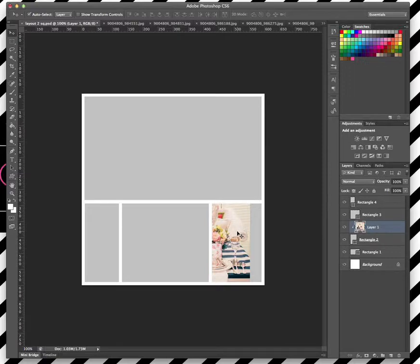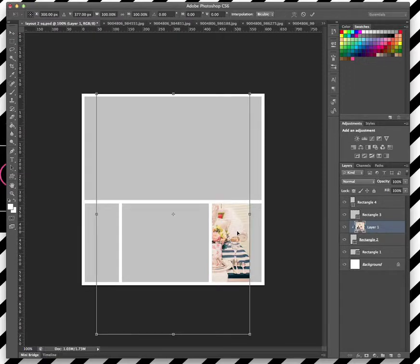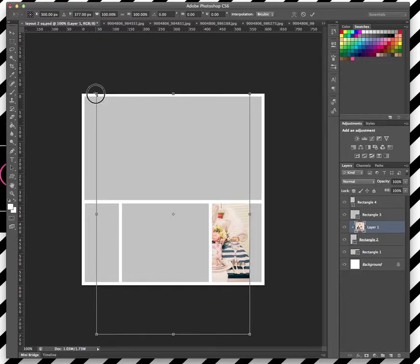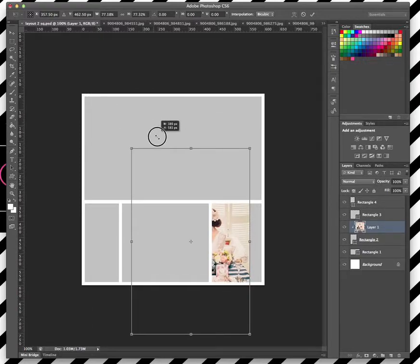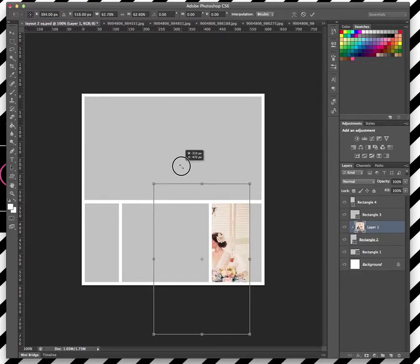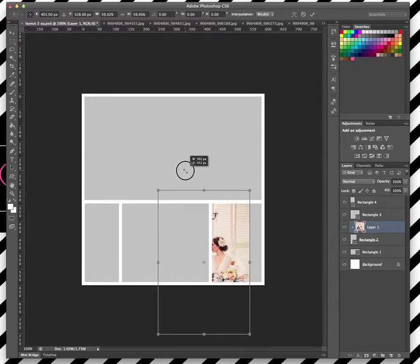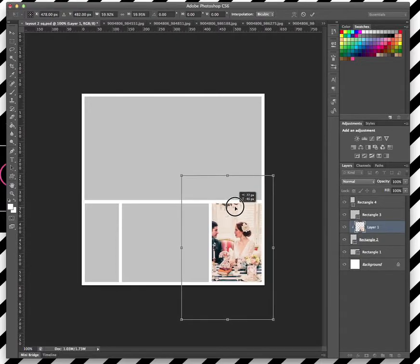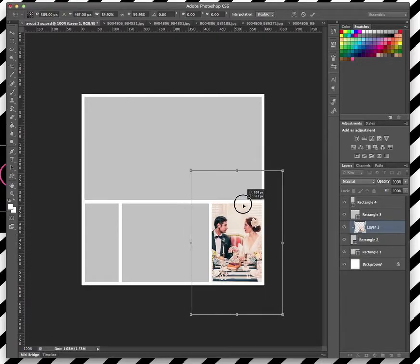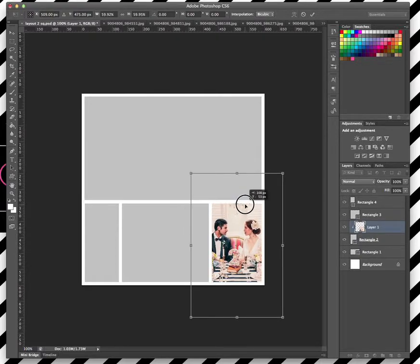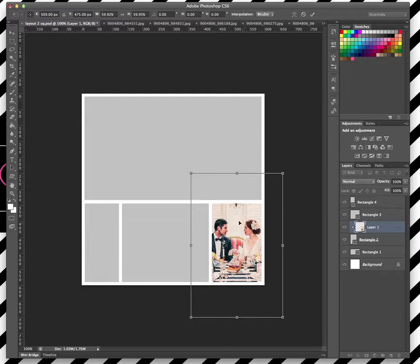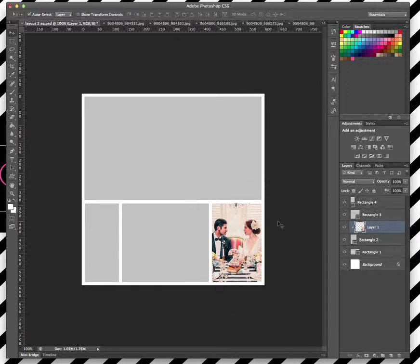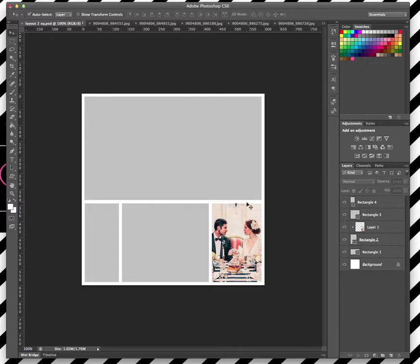So we're going to do a quick transform, so that's control and T to transform this. And now while holding the shift key, we can resize that image to make it fit into our little rectangle a bit better. We just move that and position it underneath, and there we go, that actually keeps us in the bounds of that rectangle.